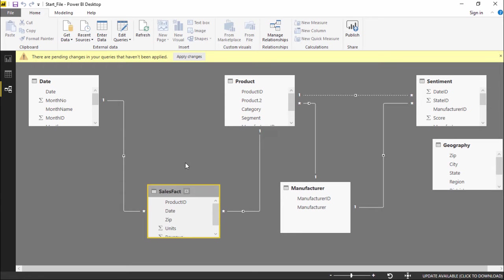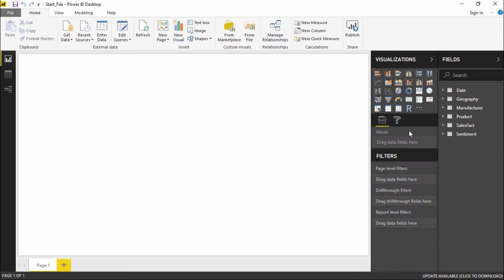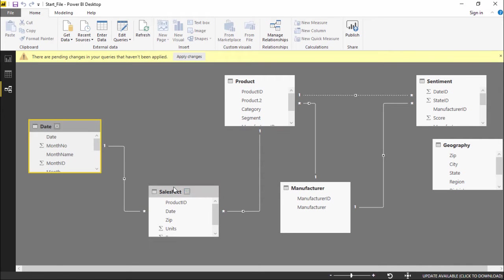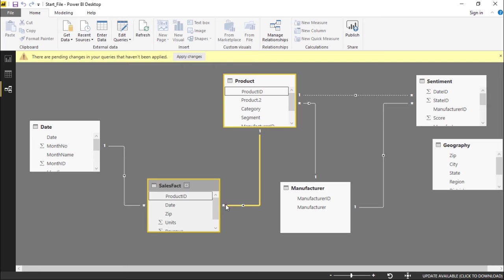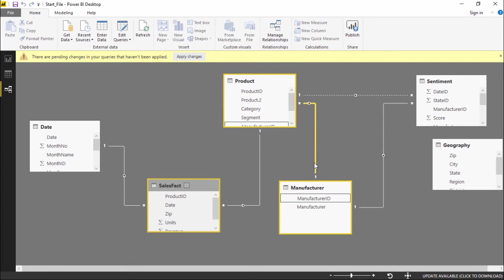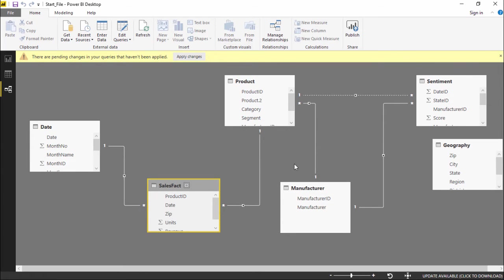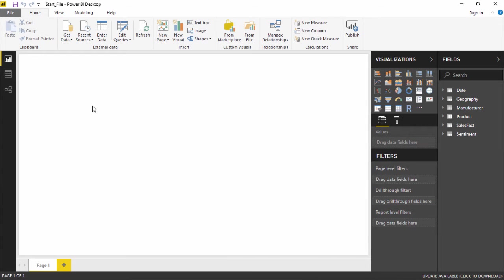We have not created this relationship ourselves — it is being imported with the Access database that we imported our fields from. So basically these are predefined relationships from the Access database. We will be learning about how to create and manage relationships in Power BI in later parts of the videos. But as of now, we will focus on how to connect to a folder.